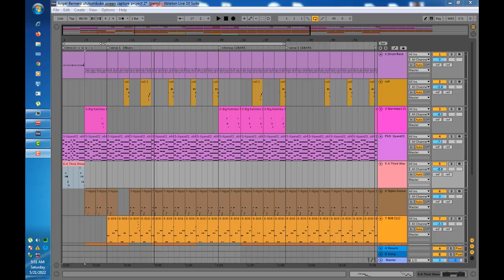I'll be working on 'Otukumbuke Angel Bernard.' I'll begin by first playing through the song so that we have an idea of what we'll be working on. After that, I will delete each and every track and rebuild the track all over again, explaining every step that I take. So here's the song.